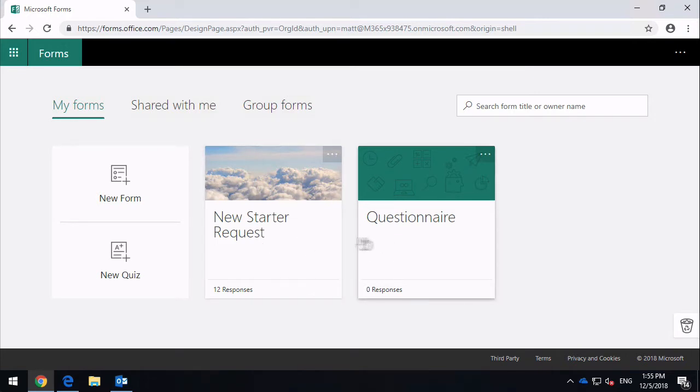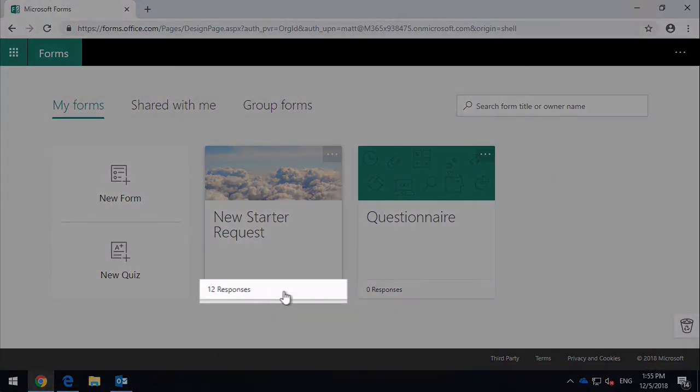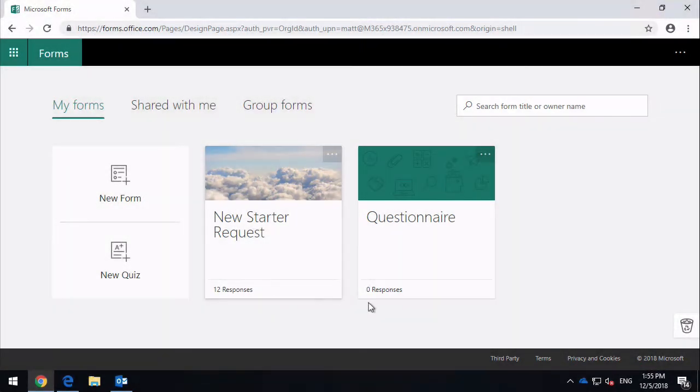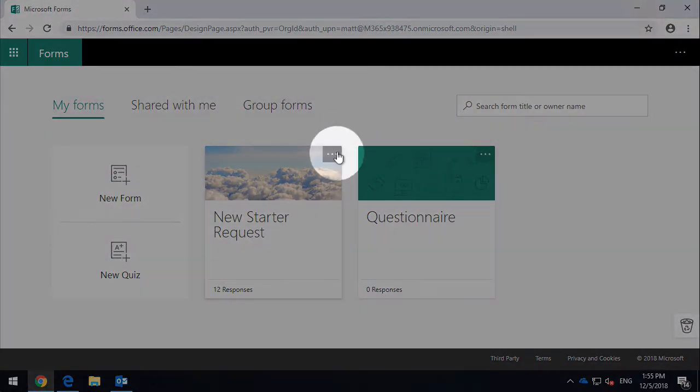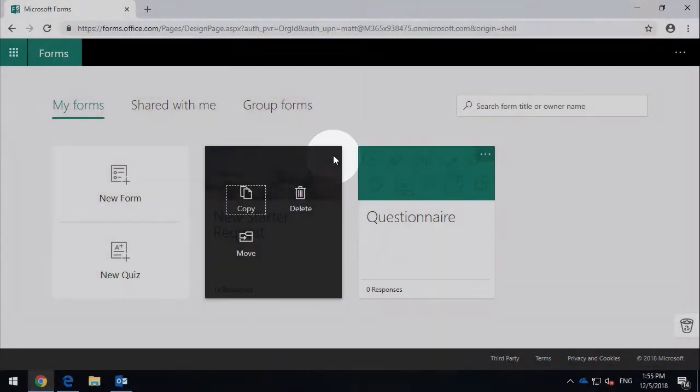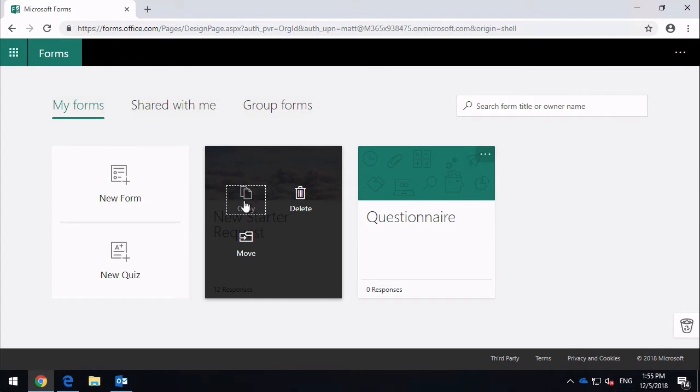You can see at the bottom here I've got the number of responses, so I've had 12 to this one, I haven't had any to this one. On each of the forms you'll notice the ellipses here, where I can copy, move, and delete the form.